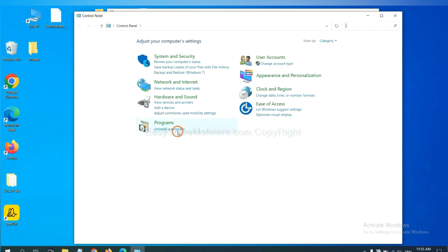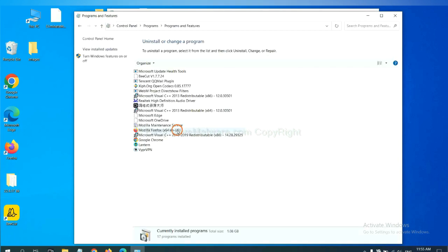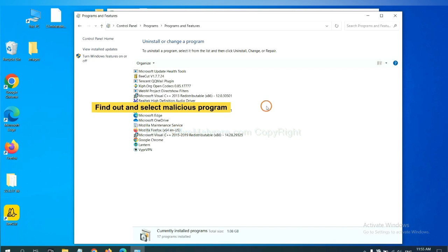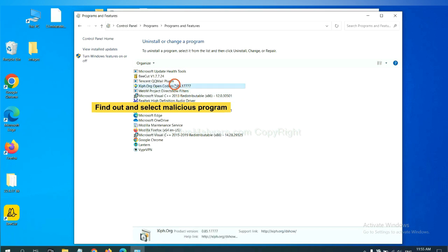And then click Uninstall a Program. Now find out a dangerous program or suspicious programs, and select it, and click Uninstall.